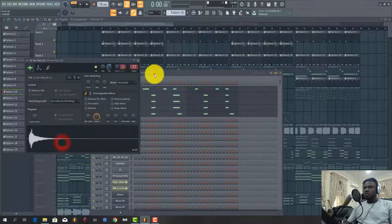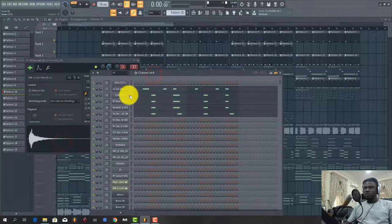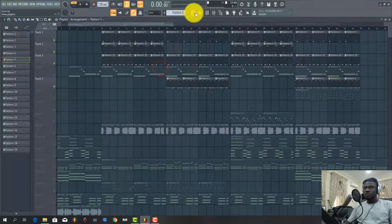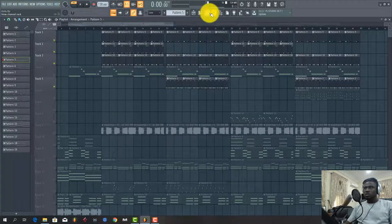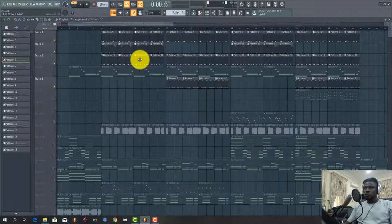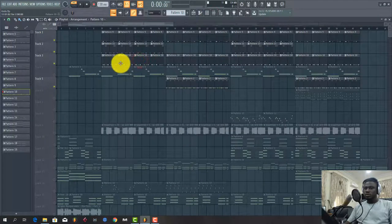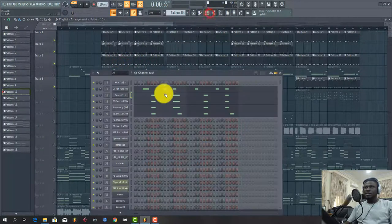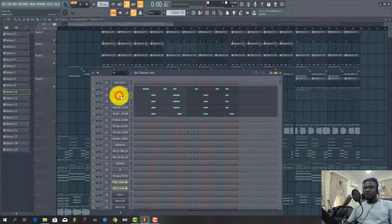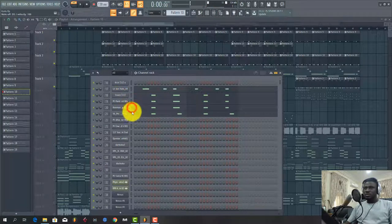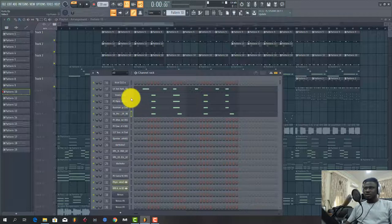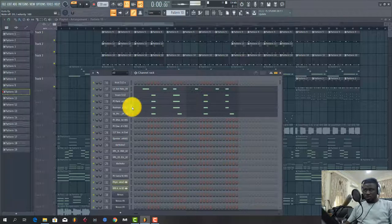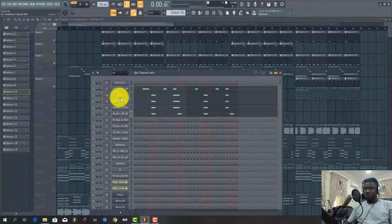Then I used snare. Sorry about that. I used snare here, layered it with this, this and this. This is kind of like a tambourine. This is a clap and this is a conga.